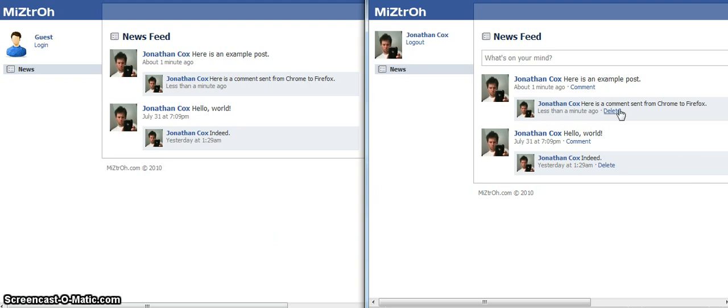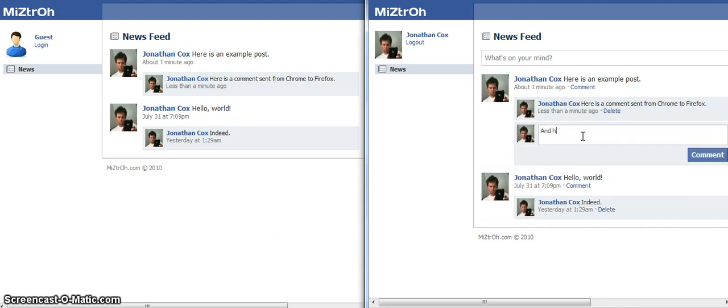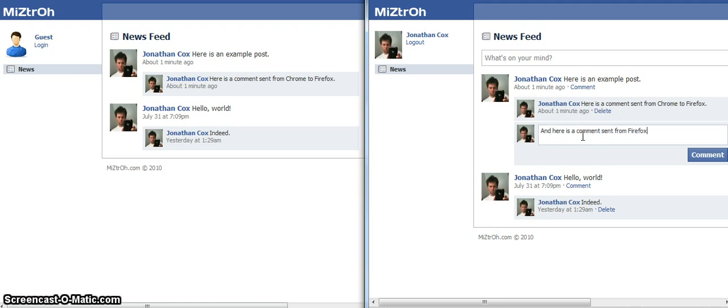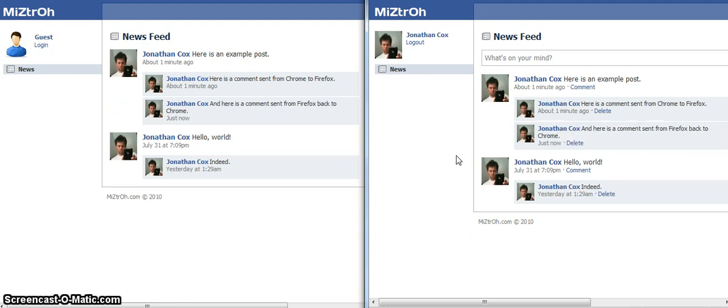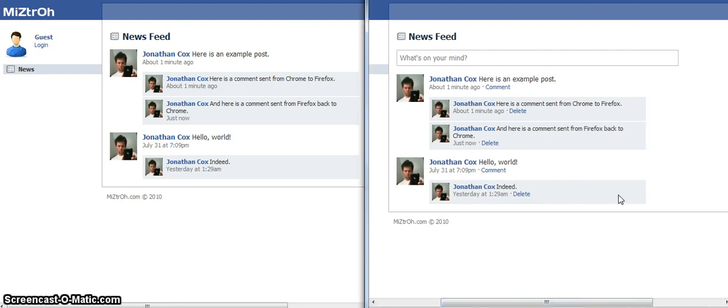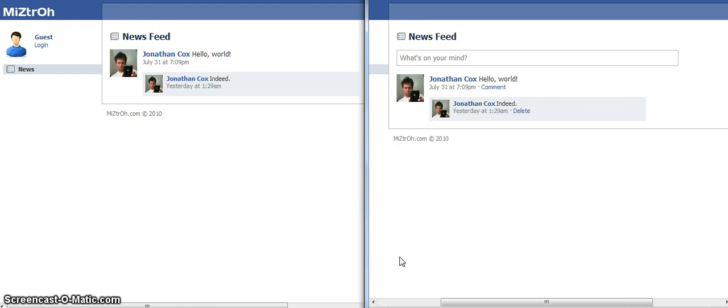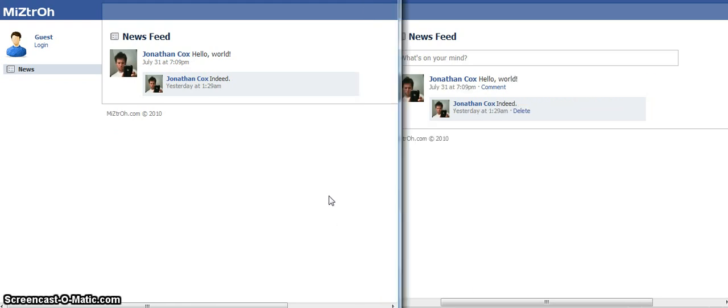And let's make another comment. And here is a comment sent from Firefox back to Chrome. So that's very cool. Works very well. And now that we're done, I'm going to scroll over in Firefox and remove the example post. And you see it's gone now in both browsers.